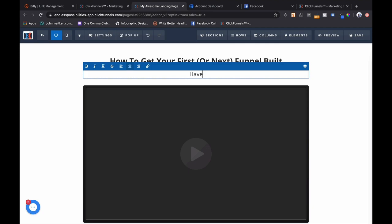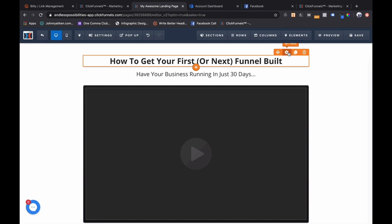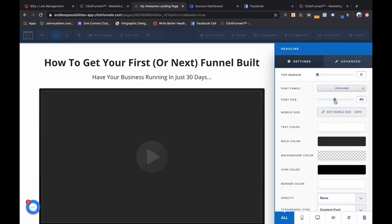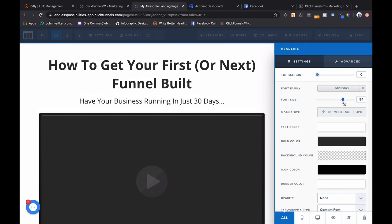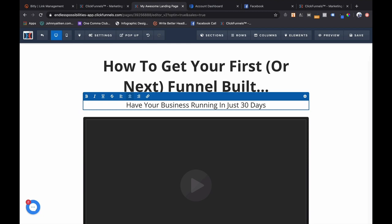Then I'm gonna add a sub-headline. Say: 'Have your business running in just 30 days.' Someone that wants to start an online business is gonna be like, 'Whoa, I want my business running in just 30 days.' So it's gonna cause curiosity and get them to go through the rest of your funnel. You want your headline to pop out, so make it a bit bigger.